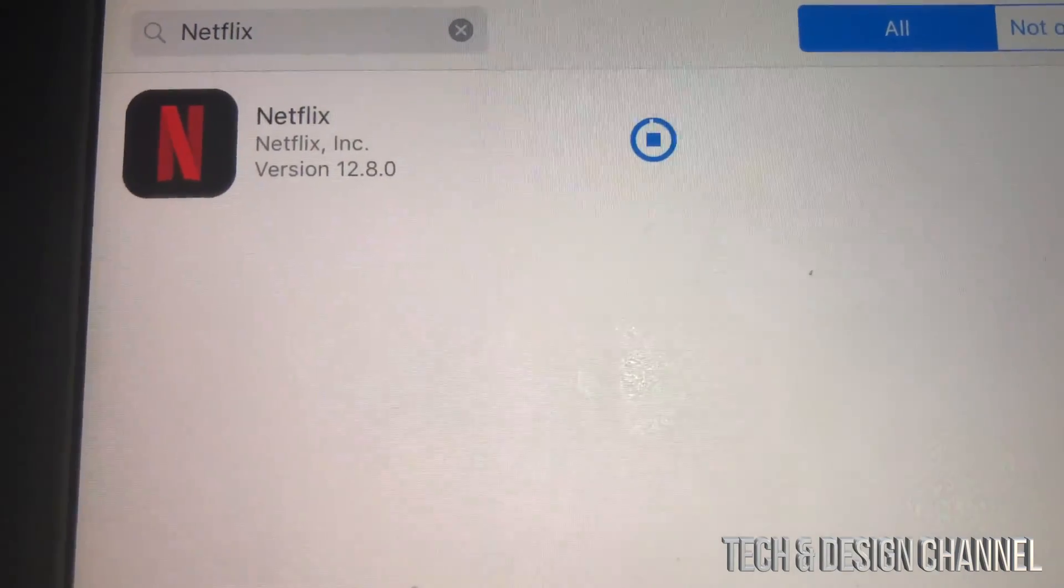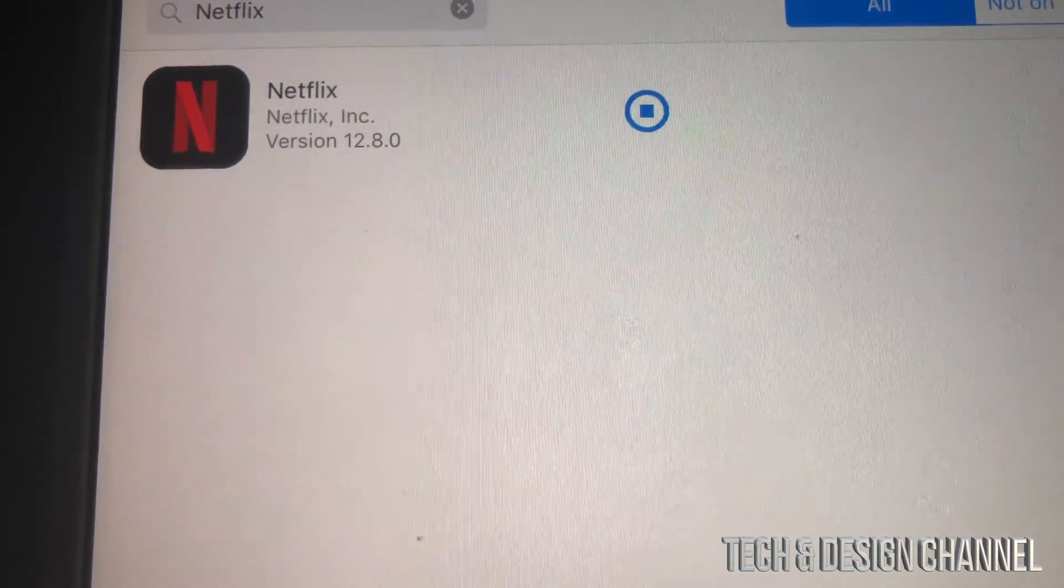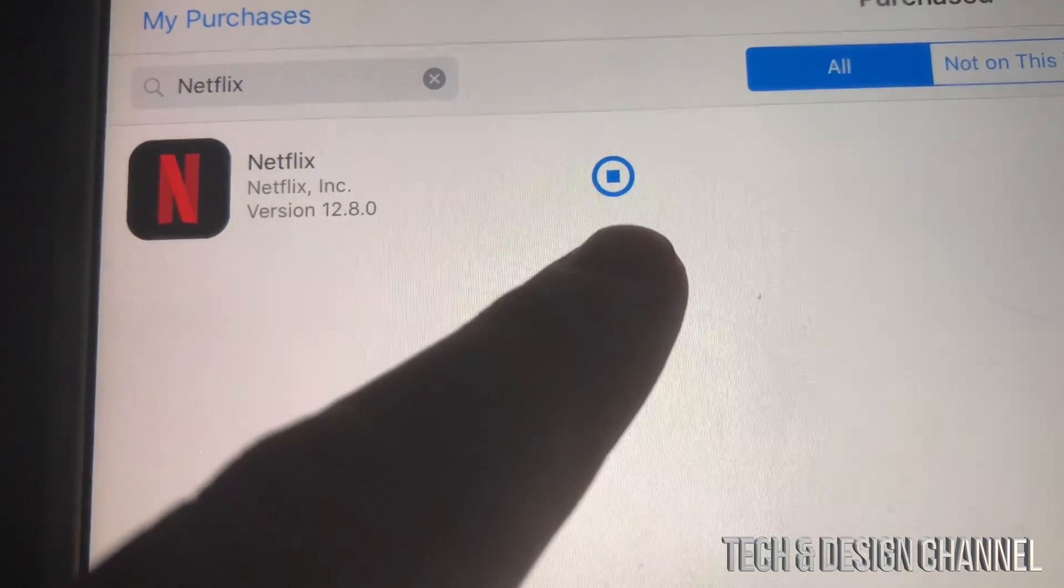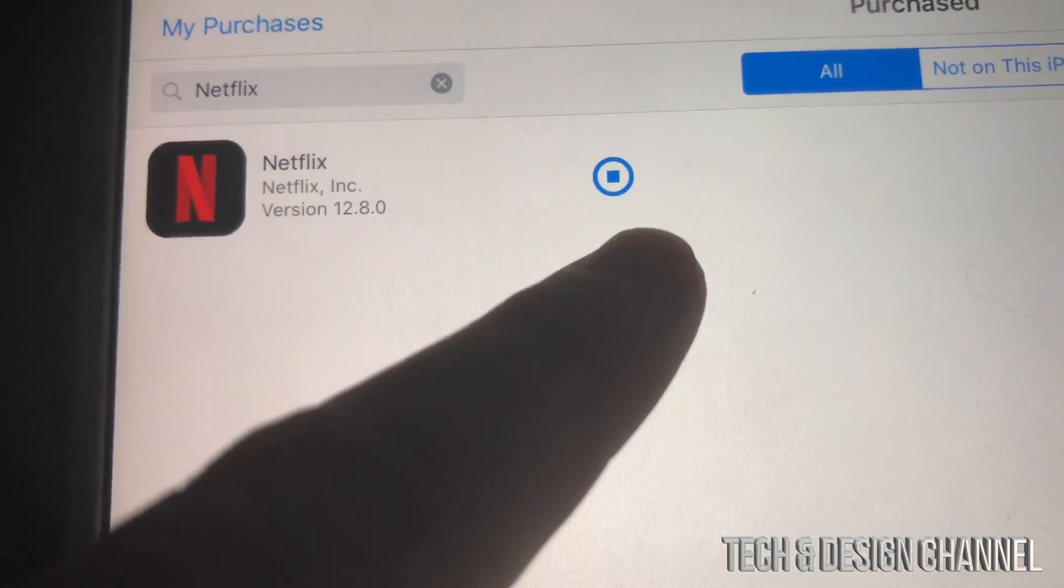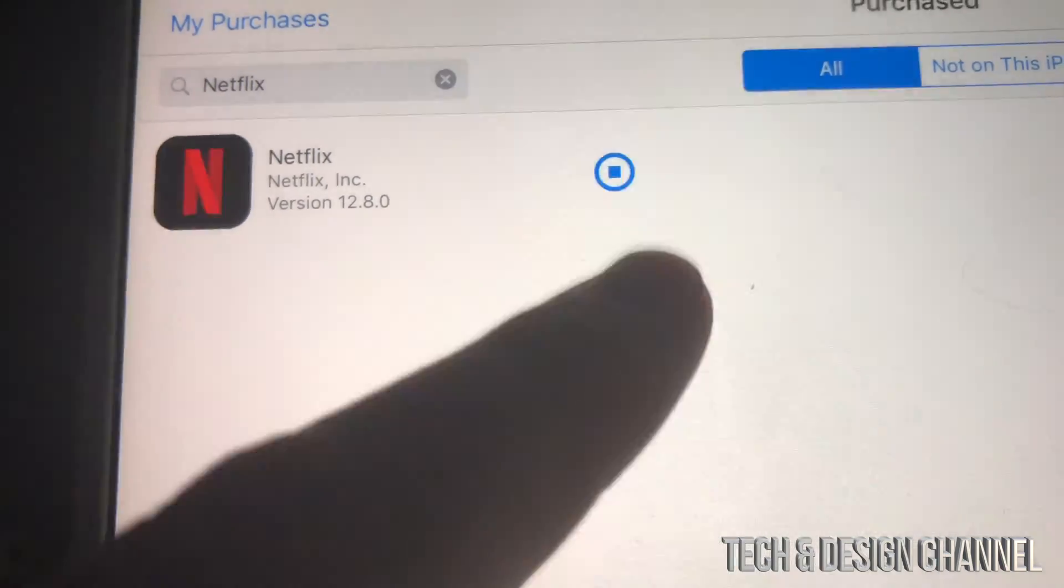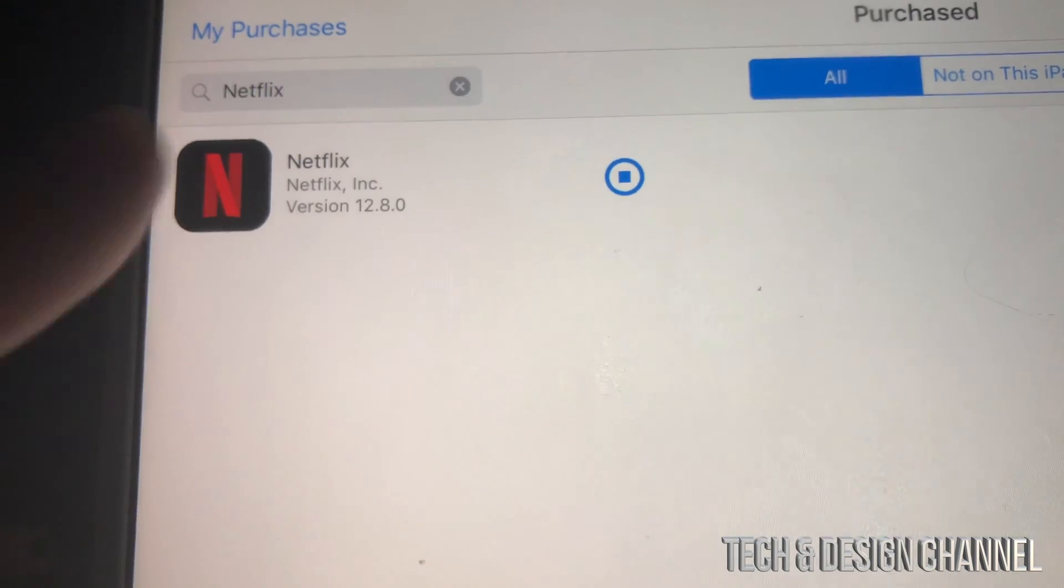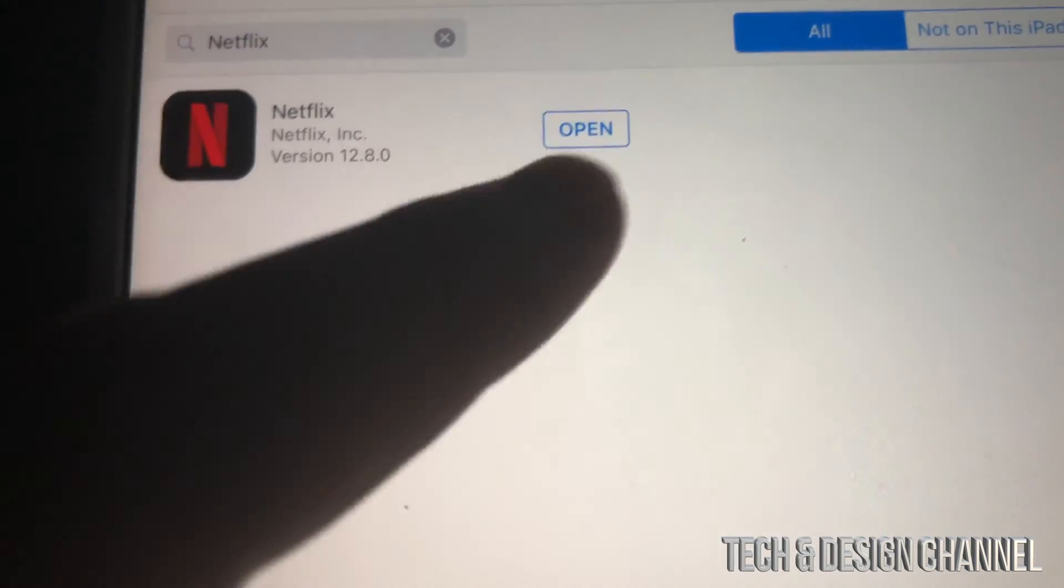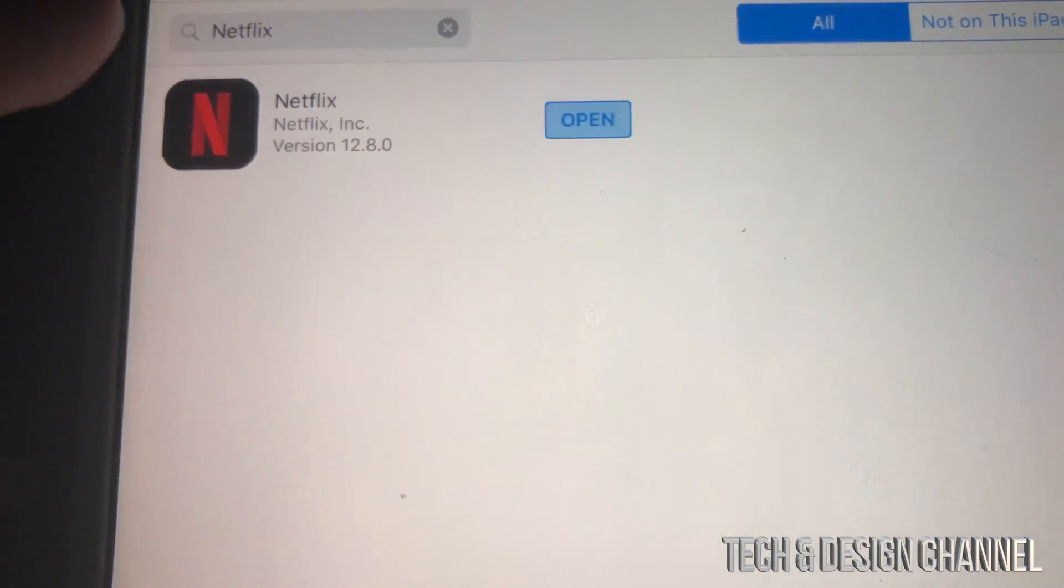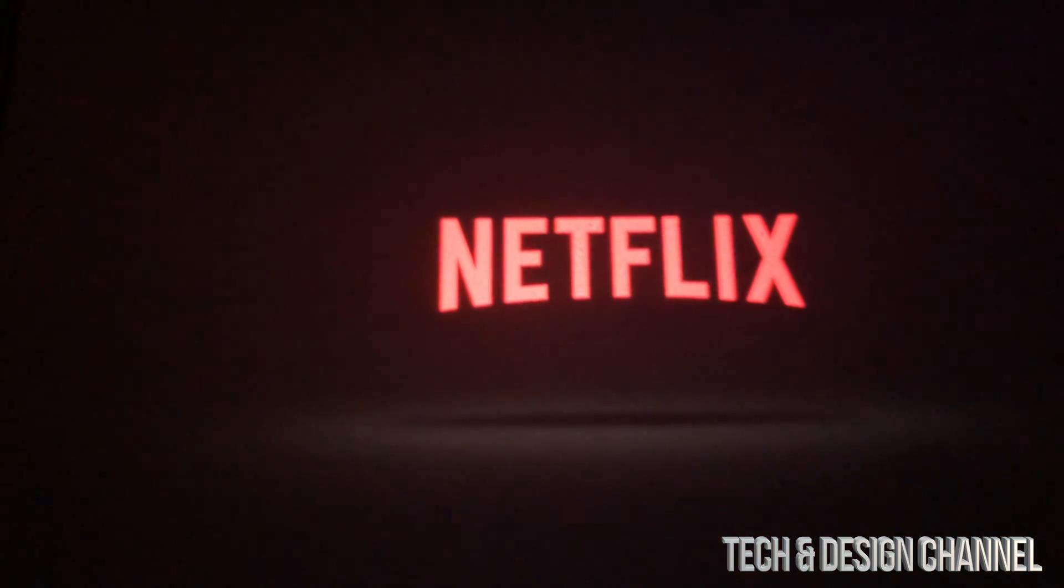Right now you can see that it fully downloaded. We're just gonna wait until it says open, and then we can just tap and open Netflix. Right there it says open, we can open it up and just run Netflix. So that's just one of the apps.